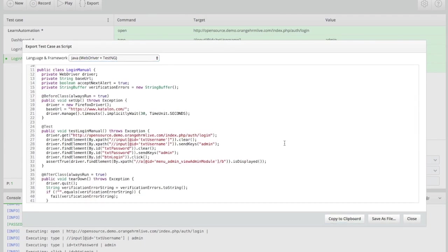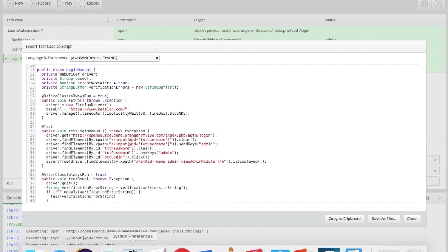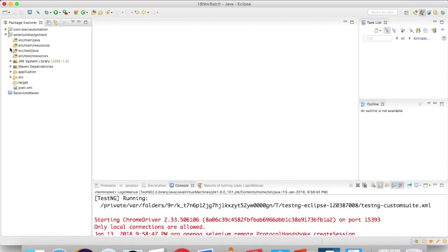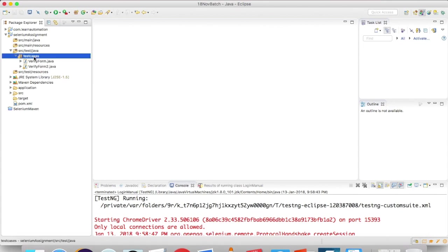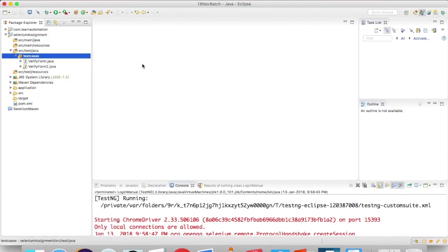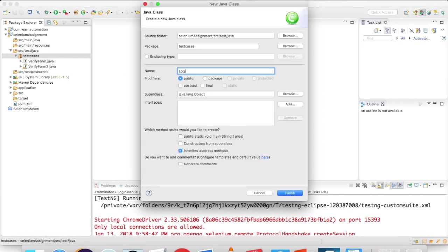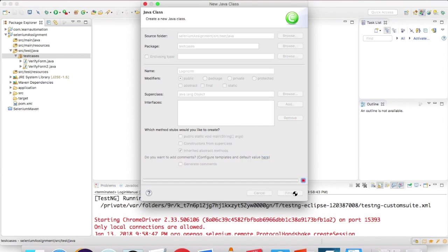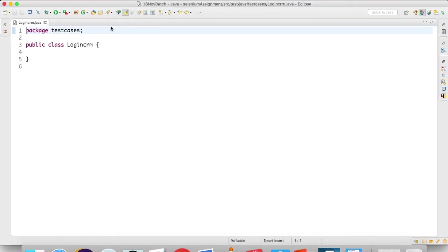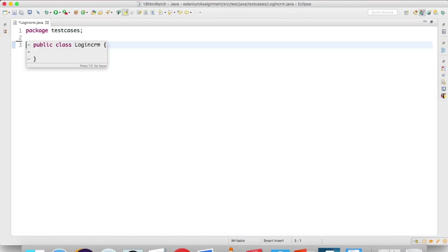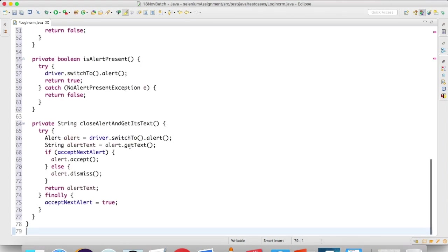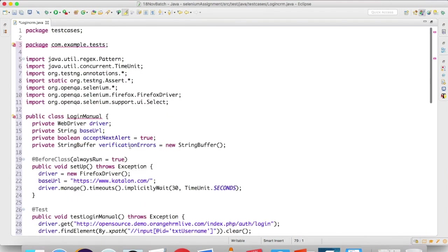As of now, I will click on copy to clipboard, so all the code which I have is copied to my clipboard. Now I will go back to my Eclipse. I have two projects, so I will take any of the projects. I have two test cases. I will create one more test and call this loginCRM, or whatever name you want to give, and click on finish. Just double-click, remove this class, and say Control+V.